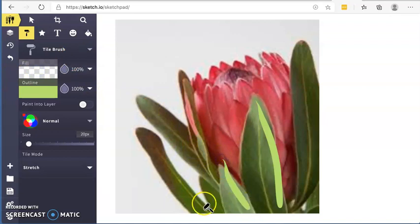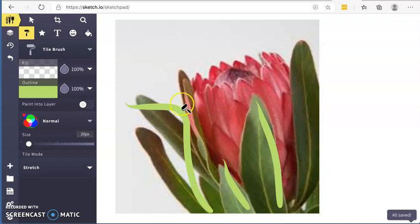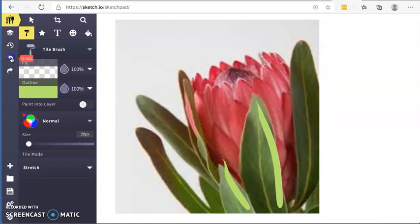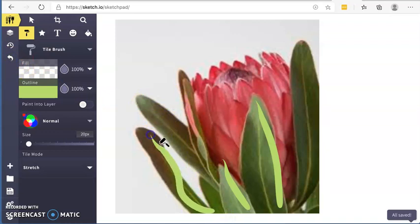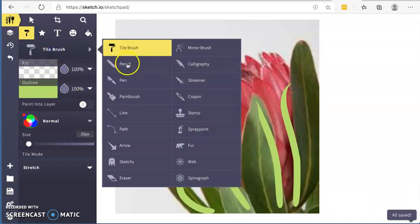So basically, all I want you to do, I don't like that one. That was a bit funny. So I'll use my undo. Just have a play with some of the tools.